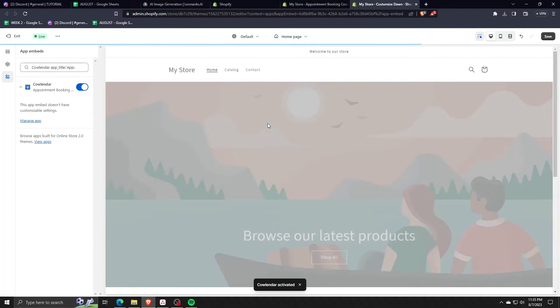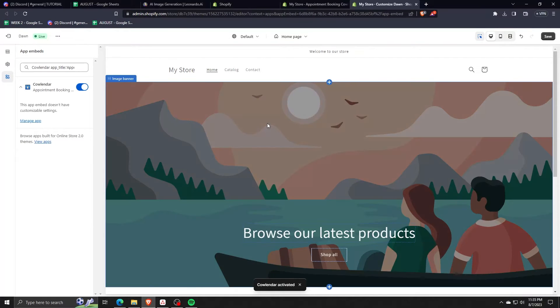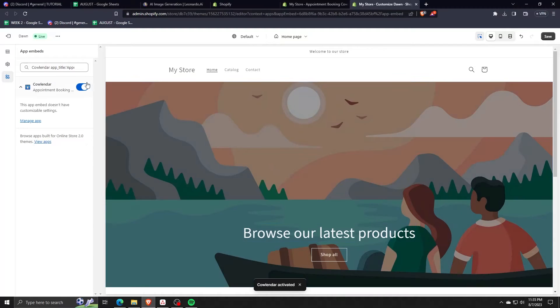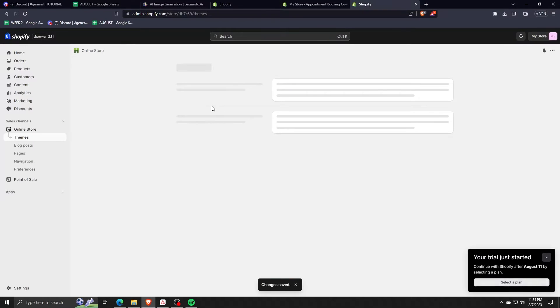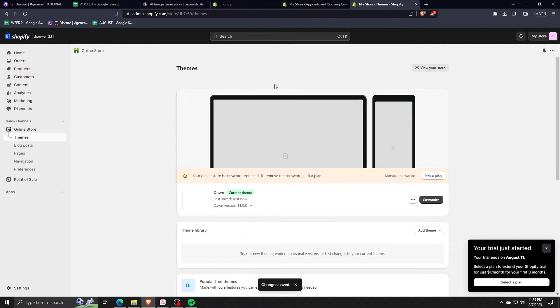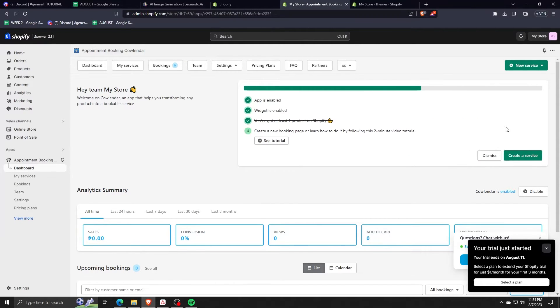This will bring us to our Shopify store editor where we can edit the calendar widget into our Shopify store. On the left hand side, just make sure that it's enabled by clicking on the toggle button next to the calendar application. Now after double checking that the calendar application is verified and toggled on, let's go back to the calendar dashboard.